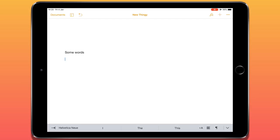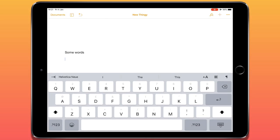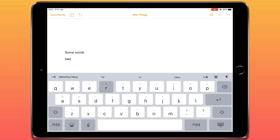Now let's look at entering some text. There are two ways to do this. If you have an iPad keyboard, you can just type on it. I've got one connected at the moment, which is why the on-screen keyboard isn't visible. If I disconnect the iPad, you can see the on-screen keyboard will appear and you can type using that.